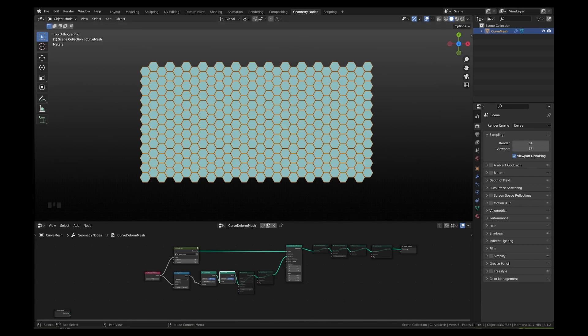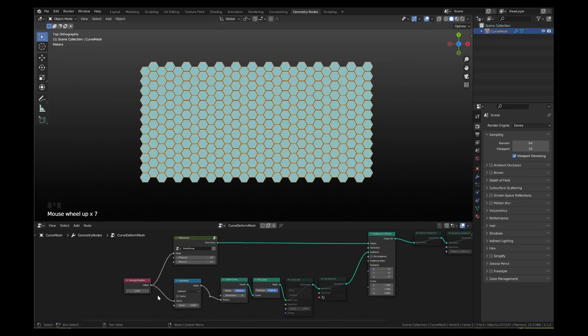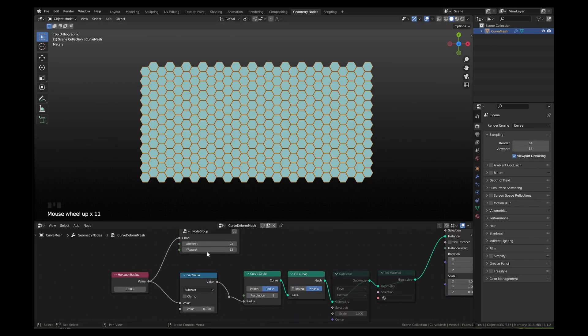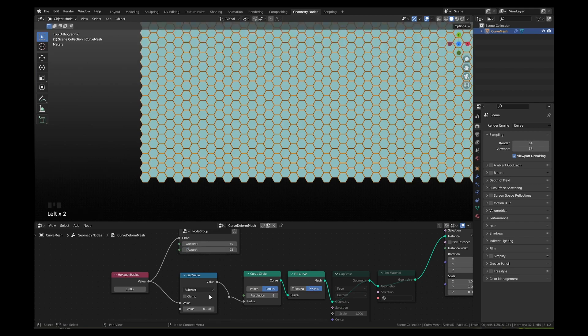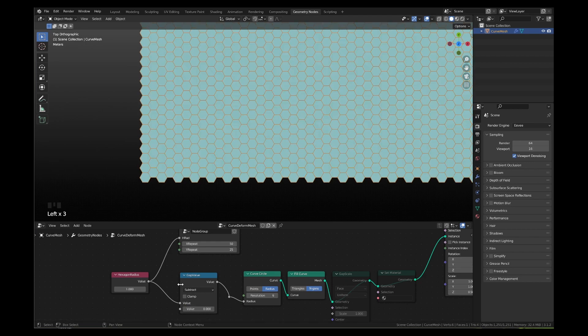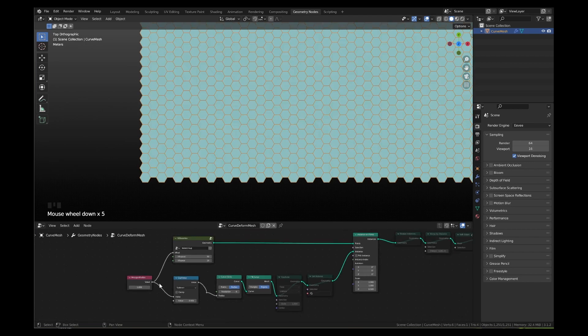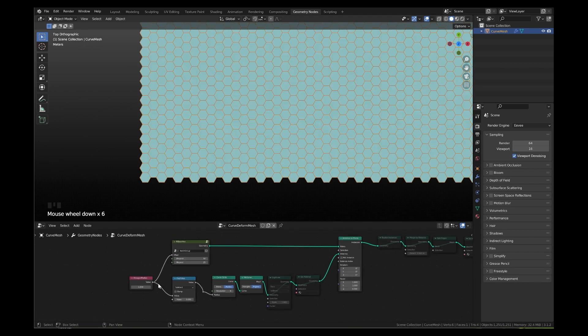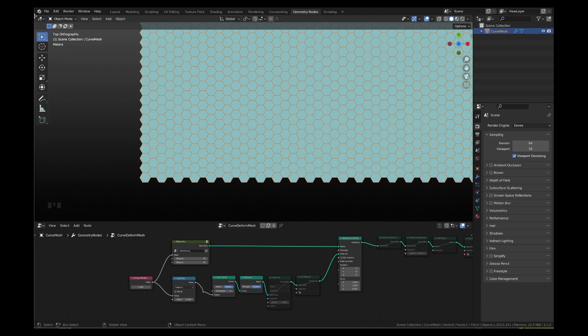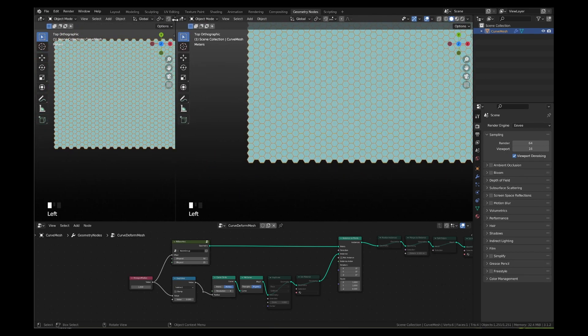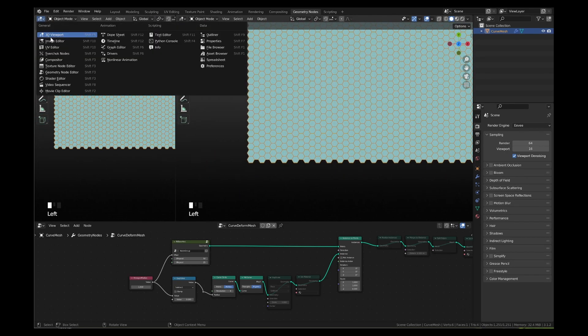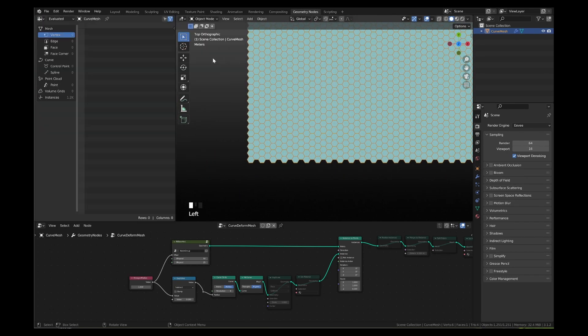To start, set the radius of hexagons to 1, number of rows to 25 and number of columns to 50. Set gap value to 0. As of now, these hexagons are instances of circle curve primitive set to resolution 6. You can open the spreadsheet editor window and see that there are 1.2k instances.